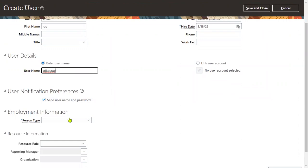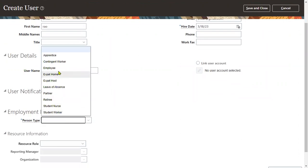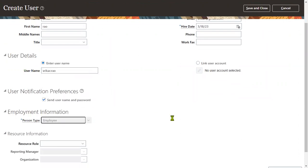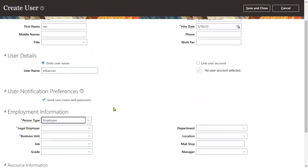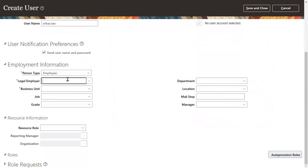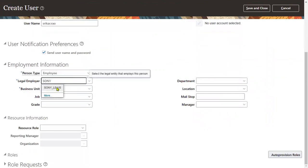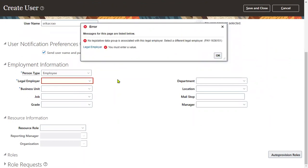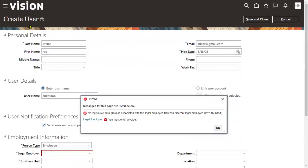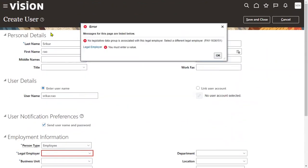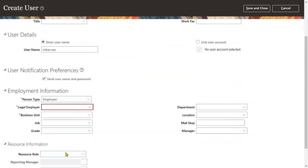That's the username we are trying, and we'll choose the person type as Employee. When we try to hire for our legal employer and try to select your legal employer, immediately it will show you an error message or you will get some application issue.